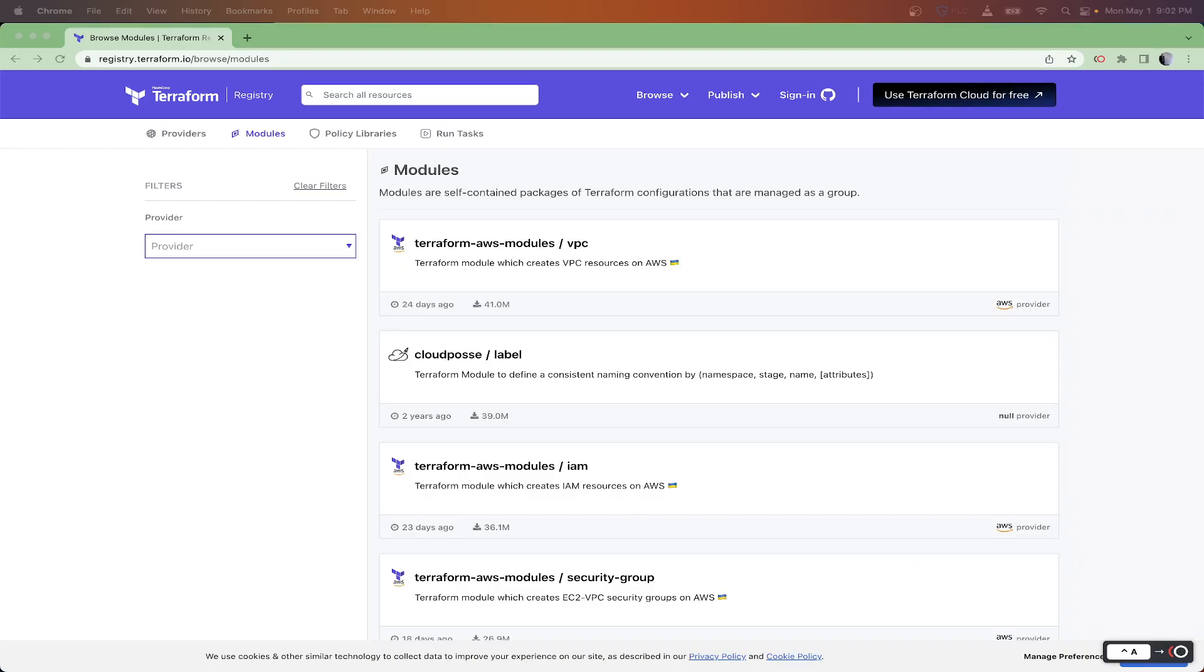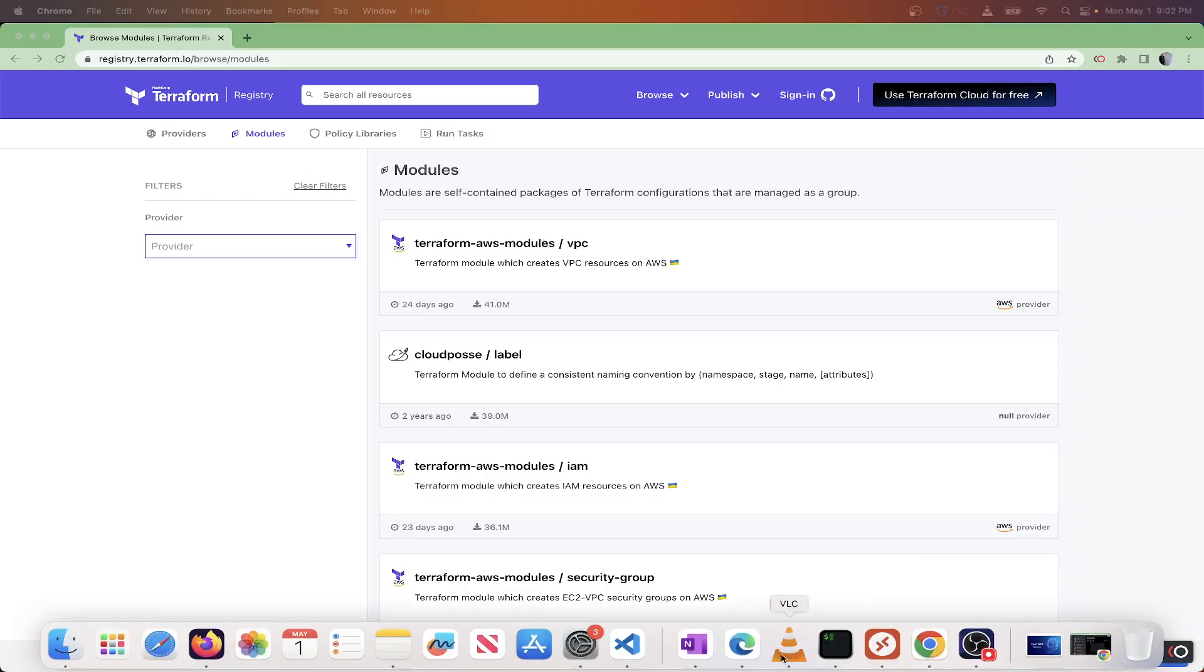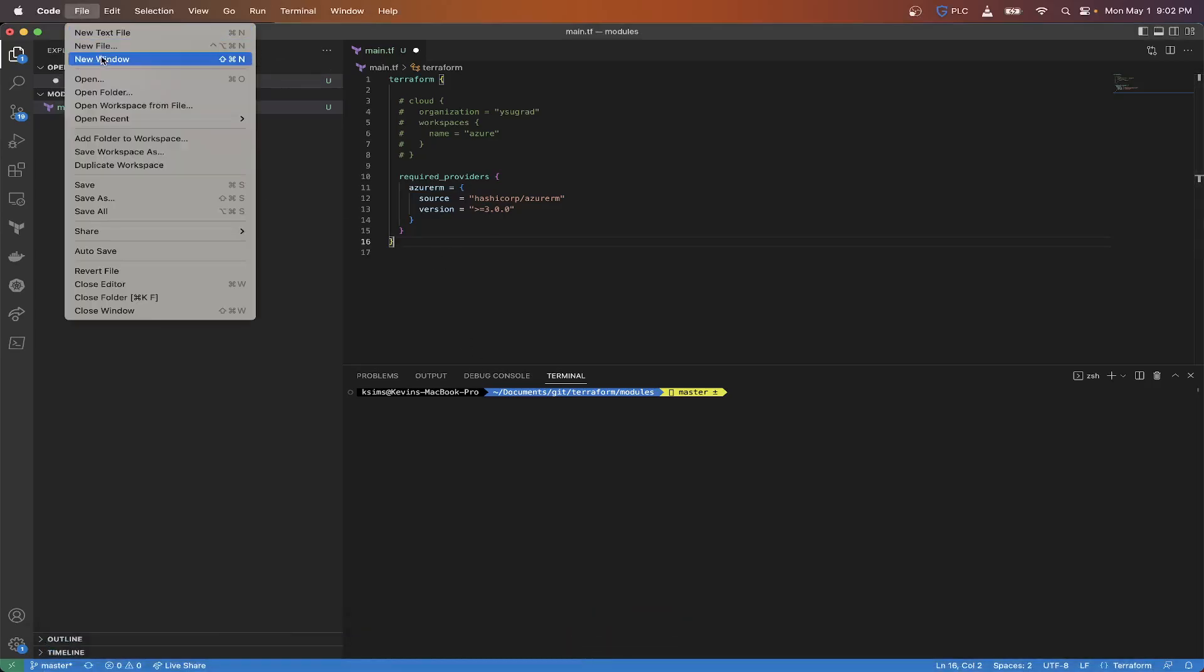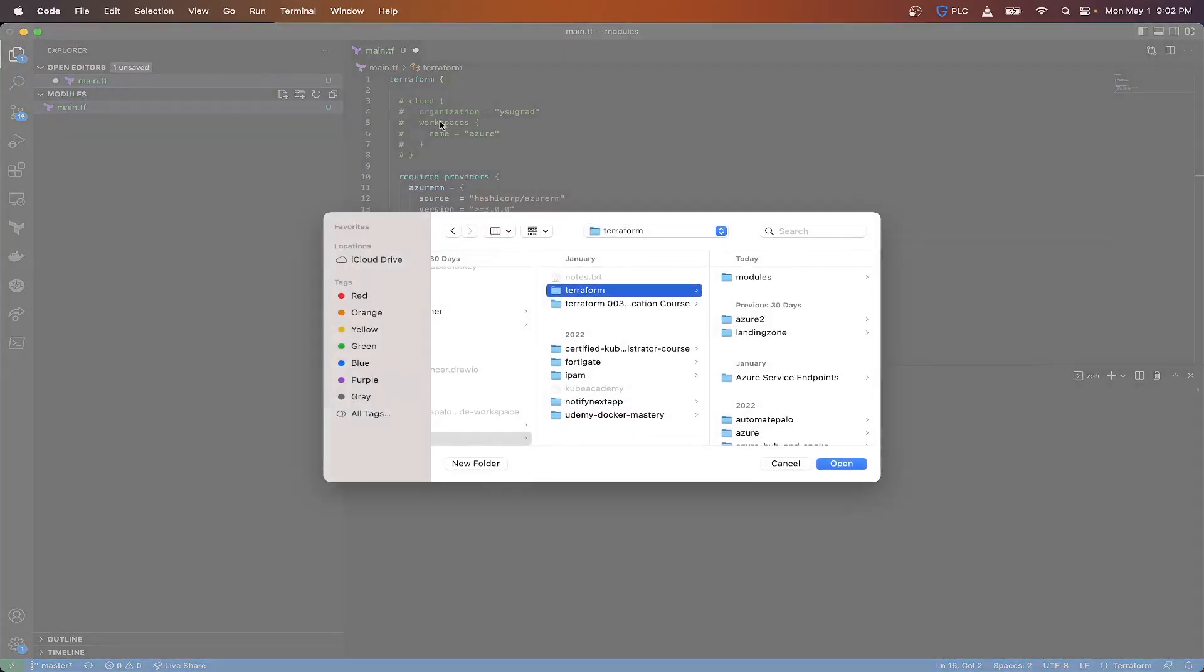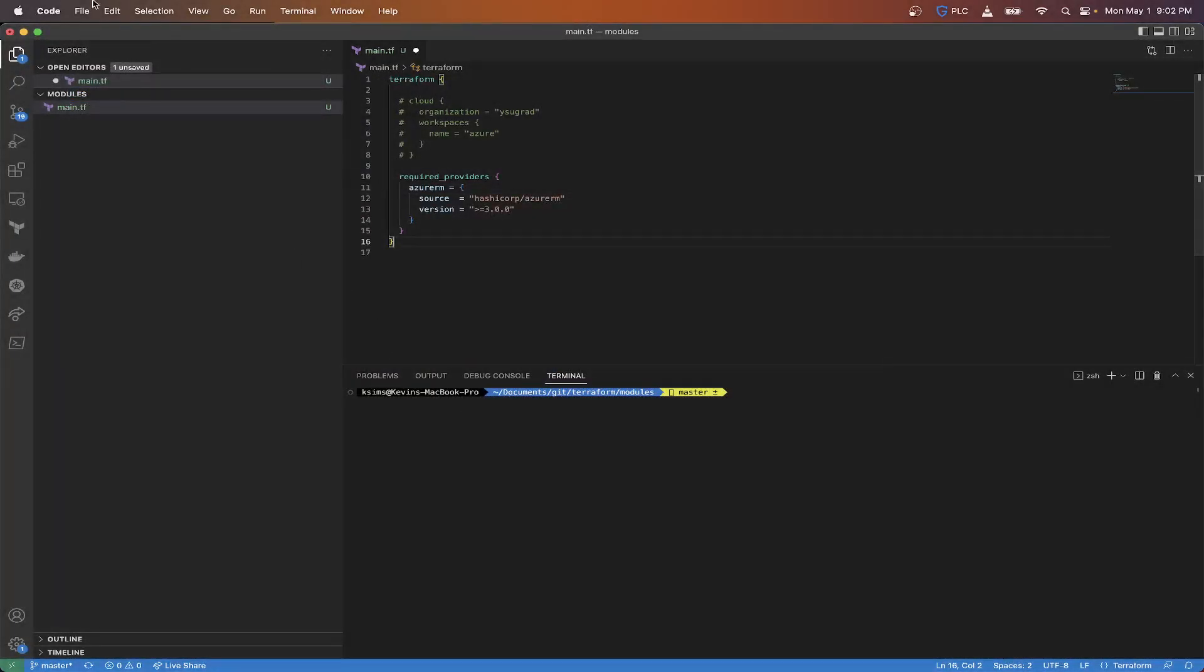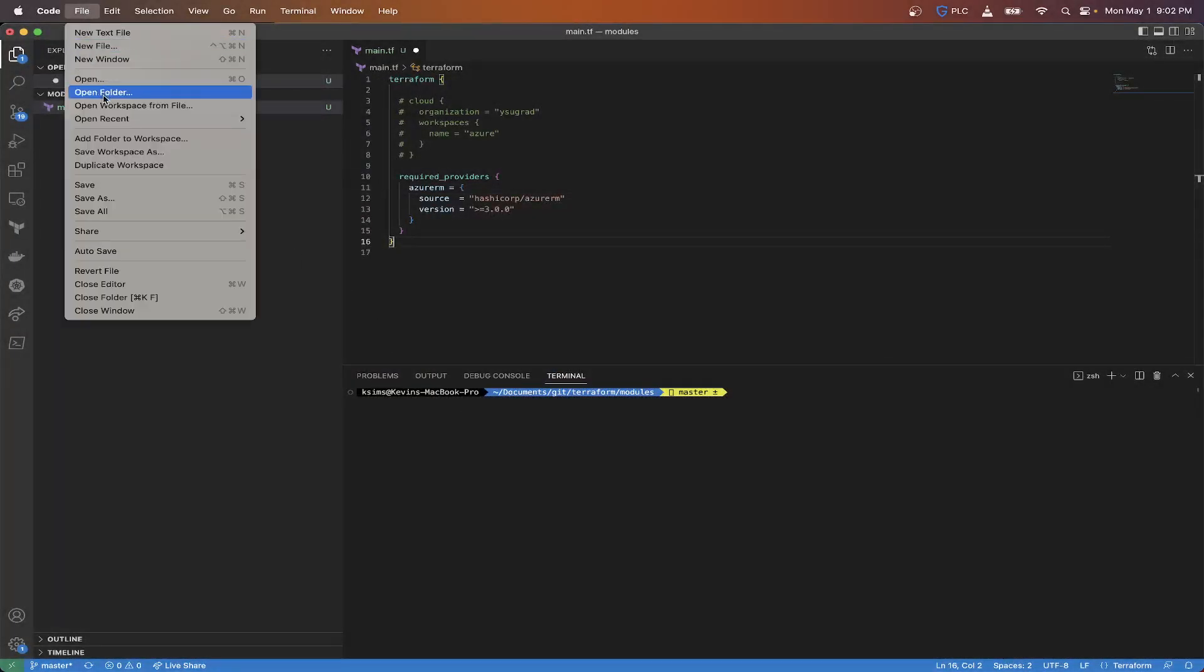Modules, if you haven't looked into this before, are just a collection of files that you already kind of have been doing. Modules are built in a way to allow you to repeatedly build infrastructure without having to write the same code over and over again.